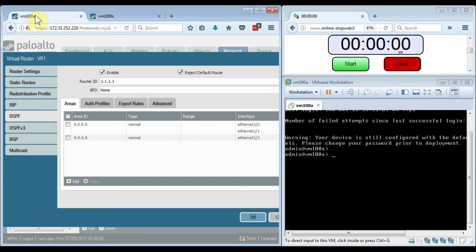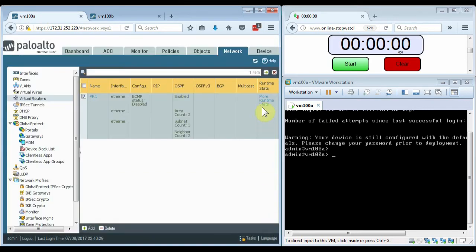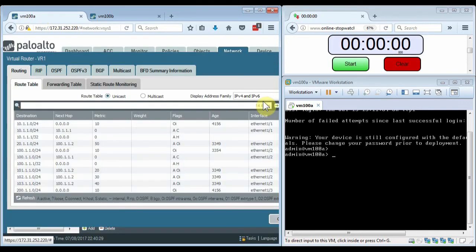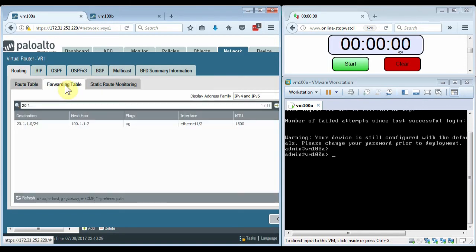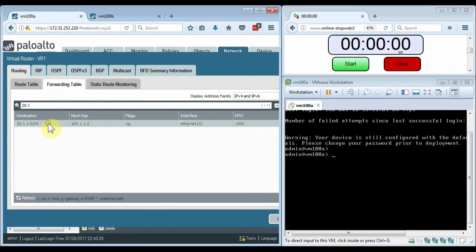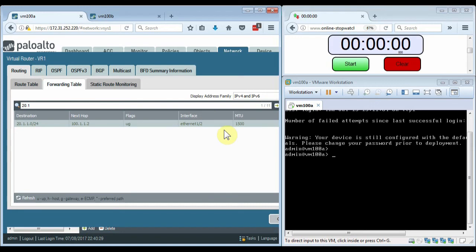Now let's go back to firewall 1 and look at the more runtime stats. I'll show the forwarding table here and filter it to only show the network that we're interested in. You see here that we're currently accessing the 20.1.1.1 network over firewall 1's Ethernet 1-2 interface. What I'll do in this demo is to take Ethernet 1-2 down, and watch to see how long it takes for Ethernet 1-3 to take over using only OSPF.